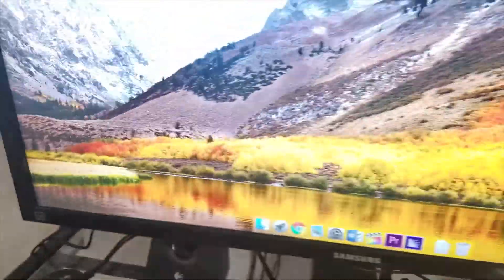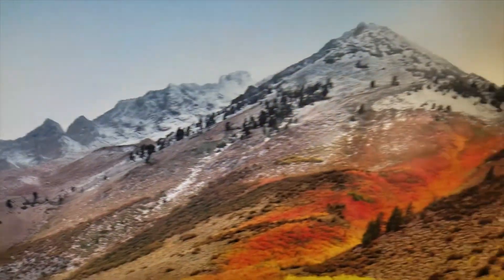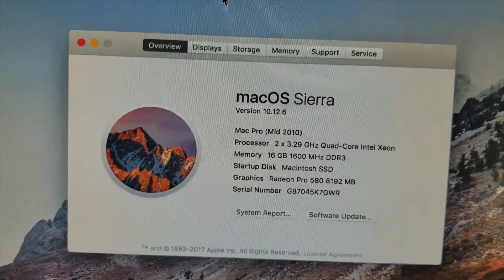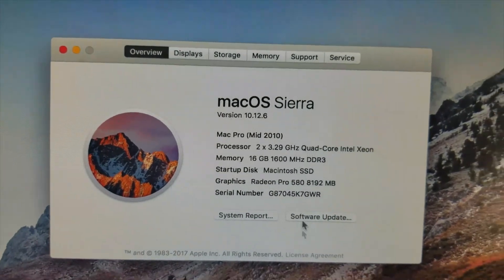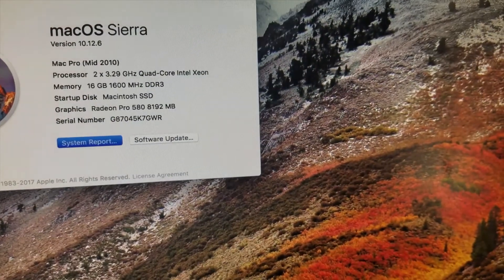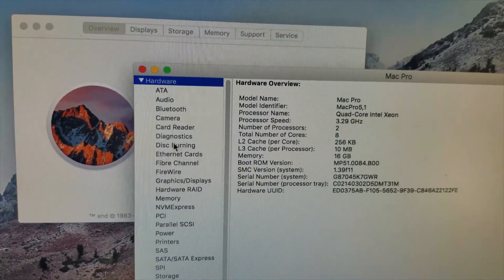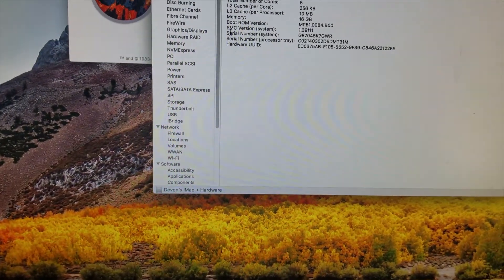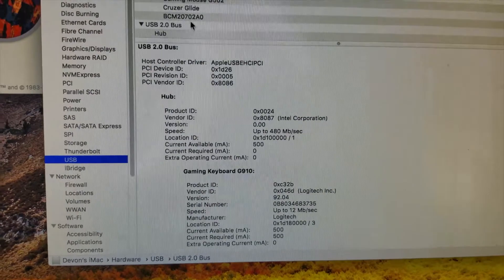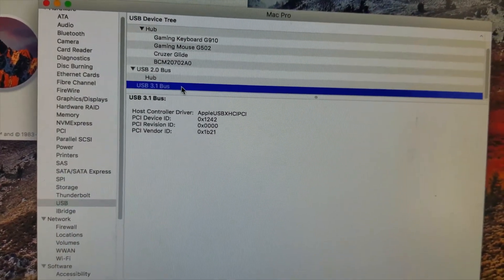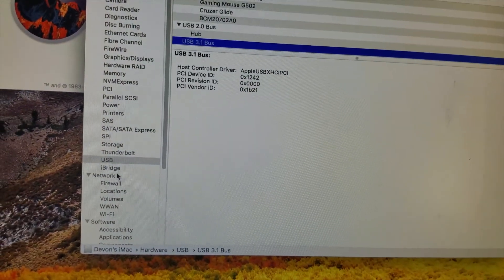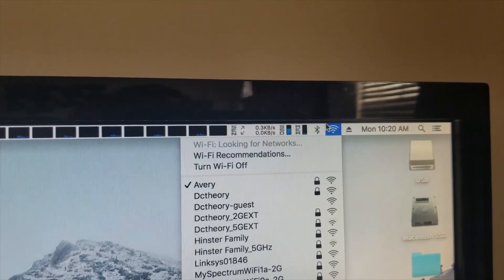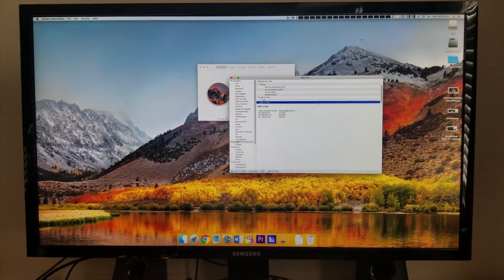Let's come up to the desktop here. Let's go to about this Mac. You can see Mac Pro. Go to System Report. I have all the stuff right there. Let's go to USB. As you can see here, USB 3.1 bus. So that's working. Wi-Fi is working. As you can see. Bluetooth is working. So everything's working. I would consider that a successful upgrade.